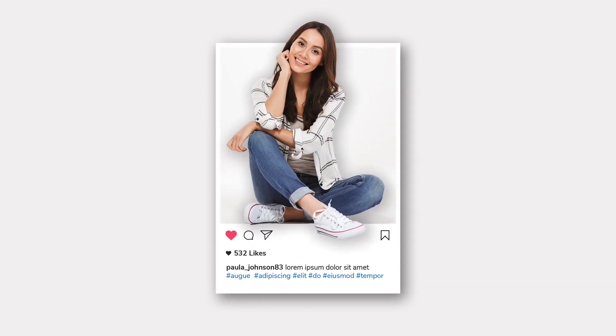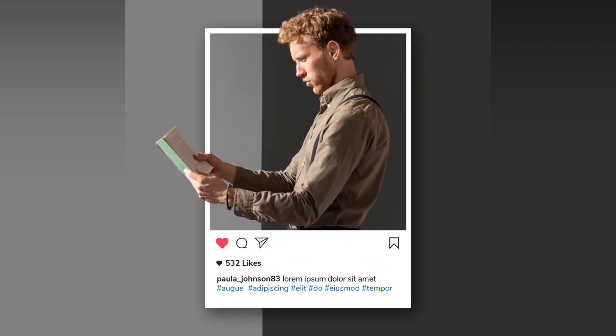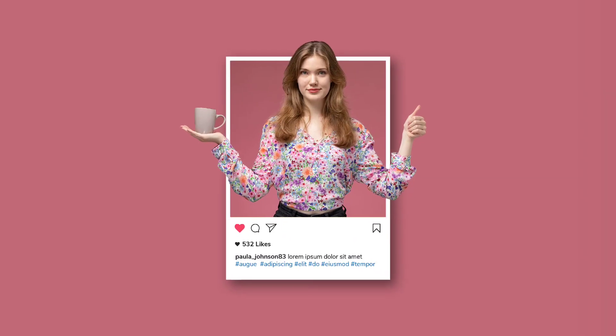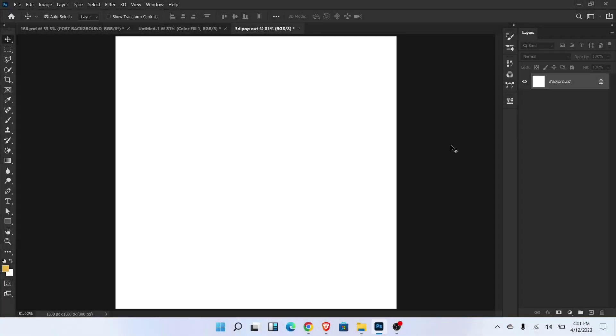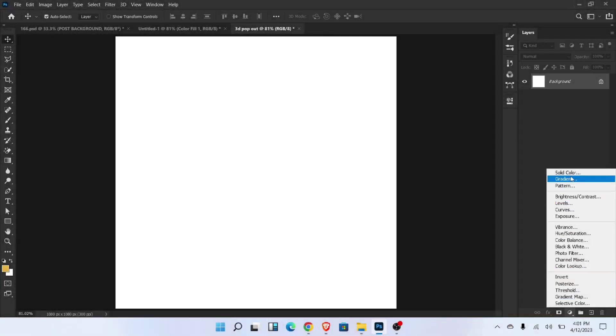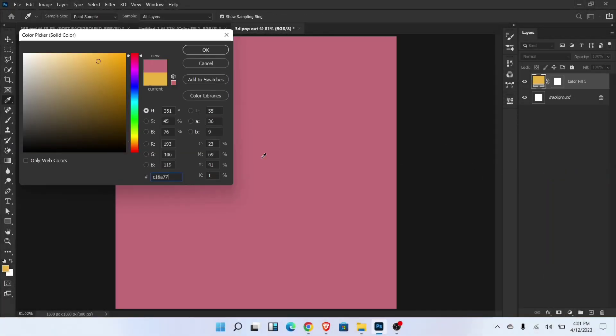Let me show you how to create 3D pop out for Instagram in Photoshop. Firstly go to the blending options and add solid color. Choose any color and then OK.